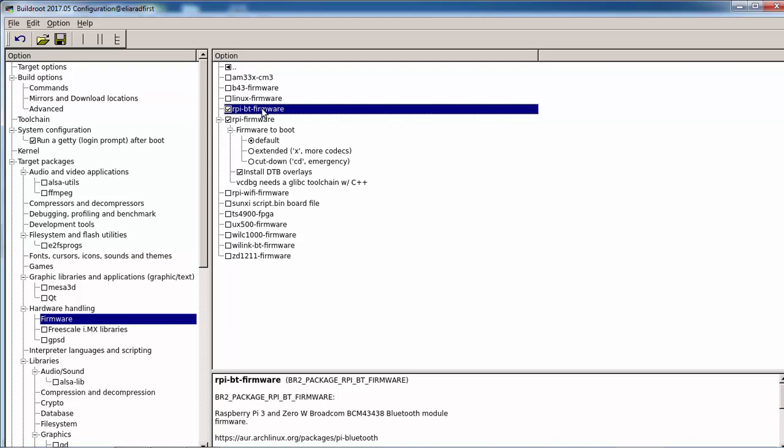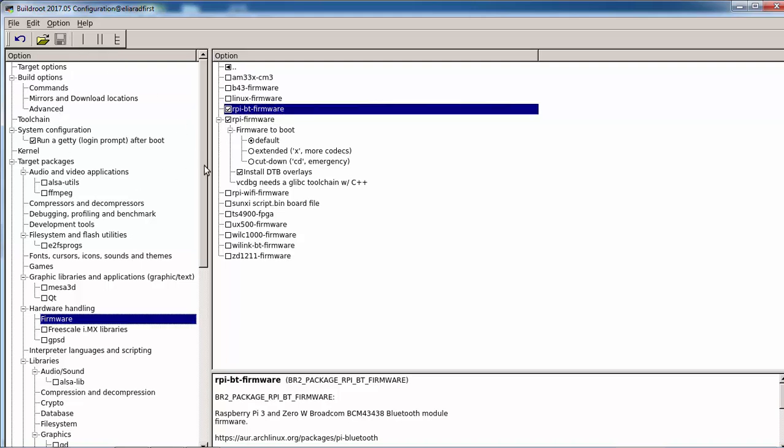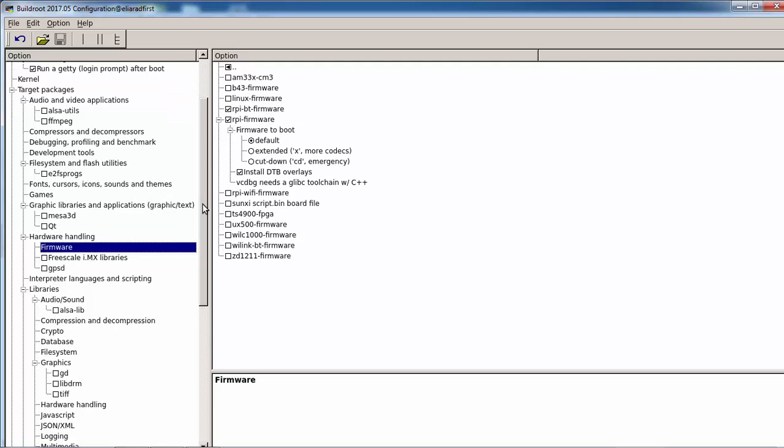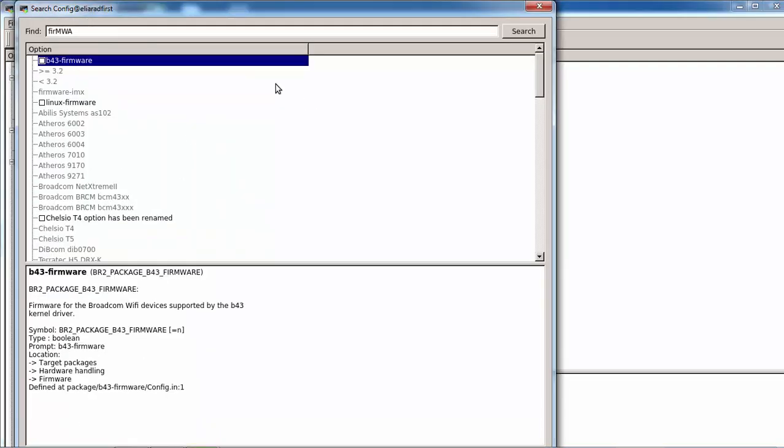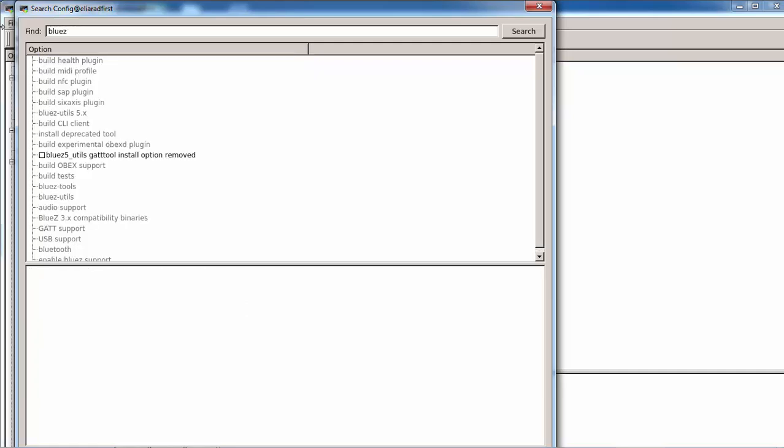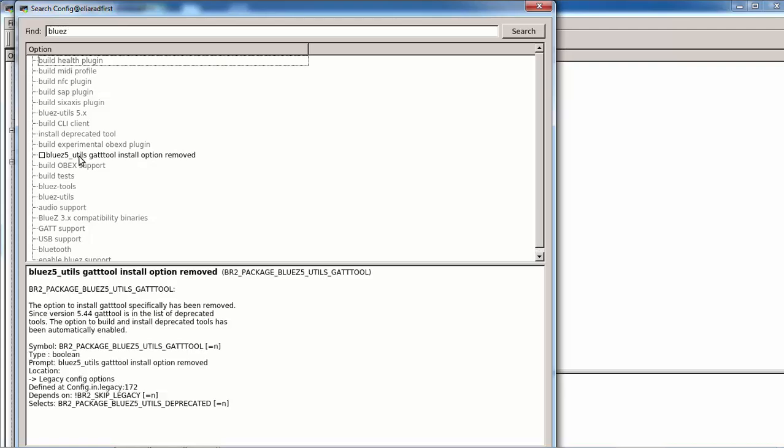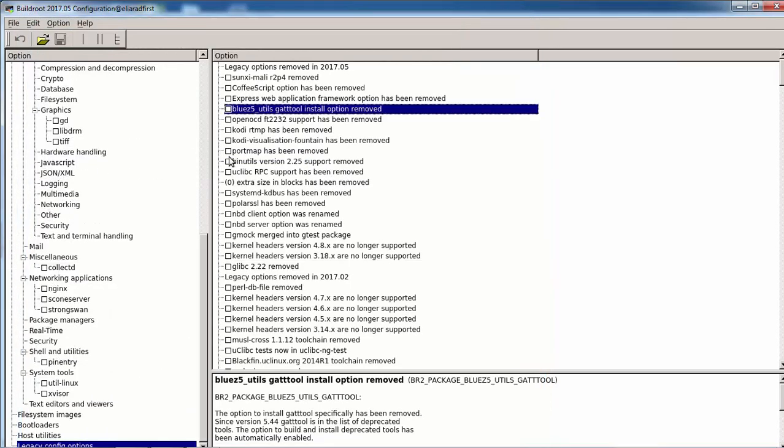What else we need is the bluez. Bluez is the library that downloads firmware and gives us all the utilities to work with.